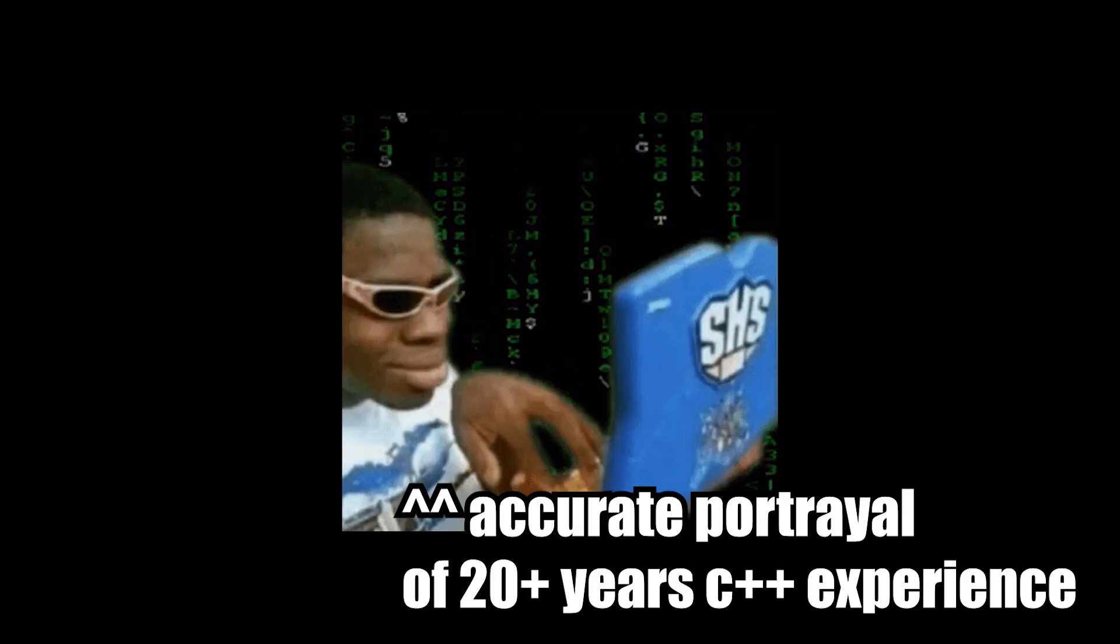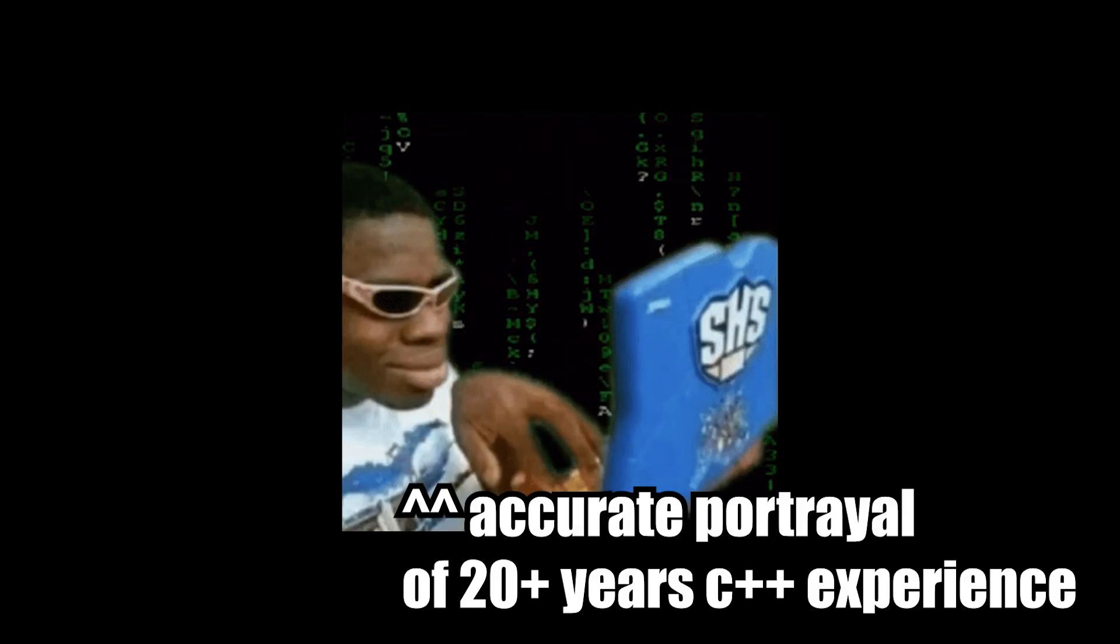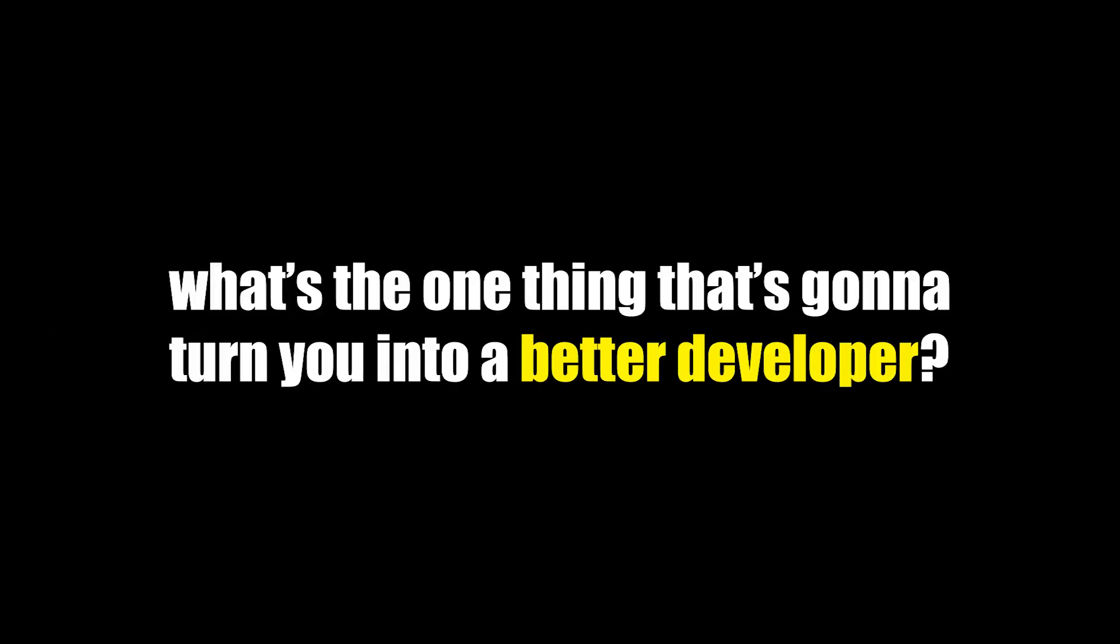Regardless of who you are, I guarantee you will by the end of this video have become a better developer, unless you already know all this stuff. So what's the secret? What's the one thing that's going to magically turn you into a better developer?